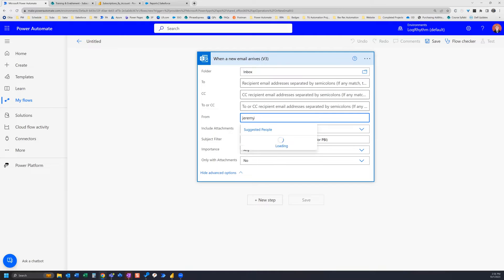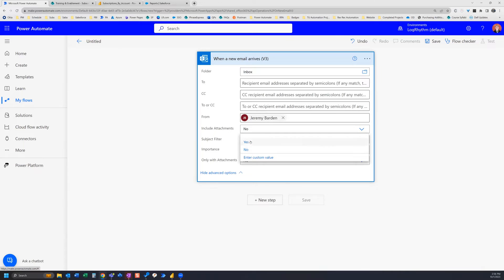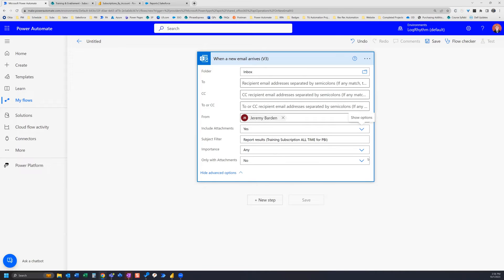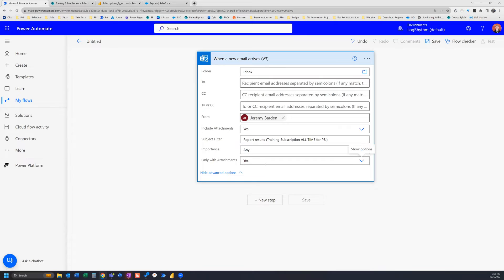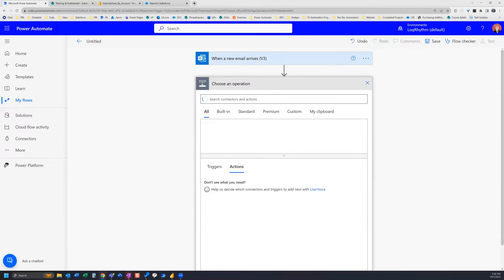It's sent from me. And then Includes Attachments is going to be Yes because it always includes attachments, so you can even go Only with Attachments and put Yes as well. That's really all that you need for the trigger right now. We'll go ahead and we'll add a new step.